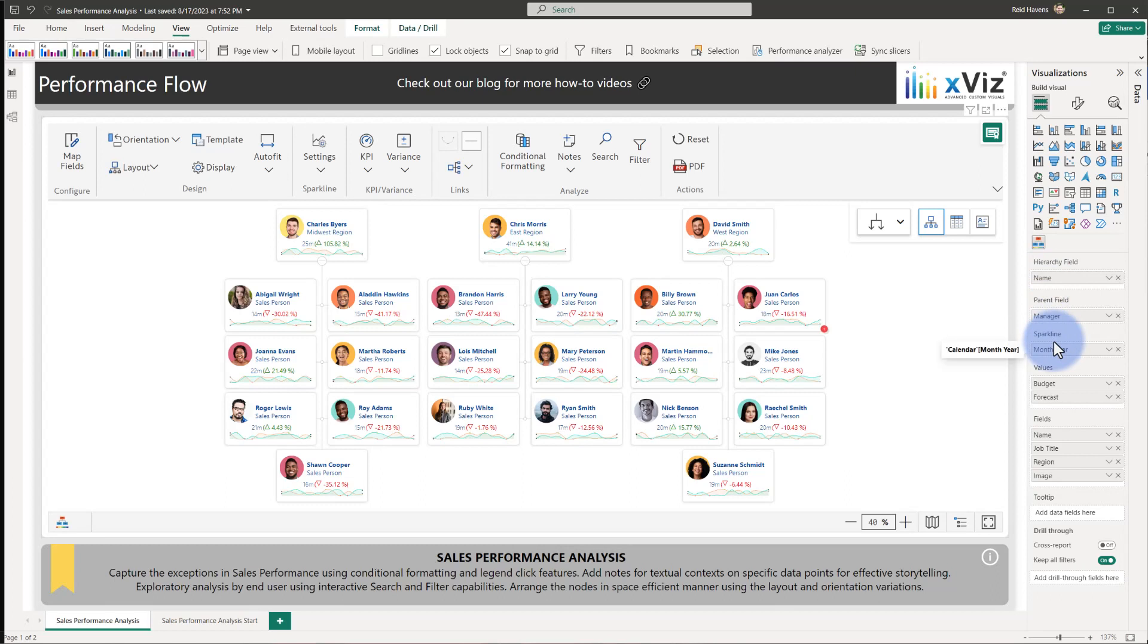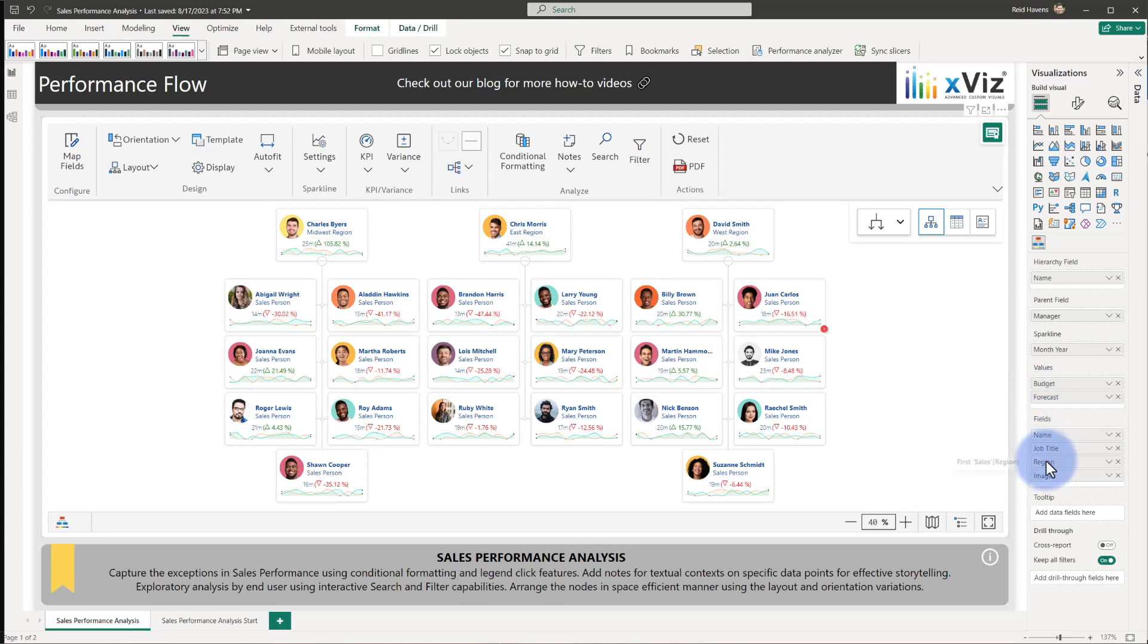The sparkline will be based off of month and year. We'll be doing a comparison of budget and forecast for the employees, and additional fields for the employee name, their job title, their region, and their image.